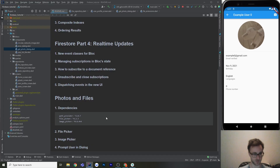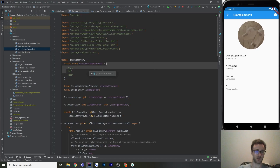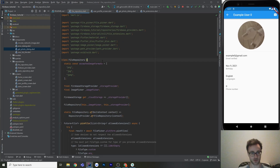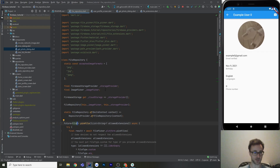Let's jump into my file repository. This is a class that's going to host the logic for picking a file and also taking a new photo. Those functions are going to asynchronously return a nullable file. This class also has a bunch of stuff with cloud storage — don't worry about that, we'll just skip over it.